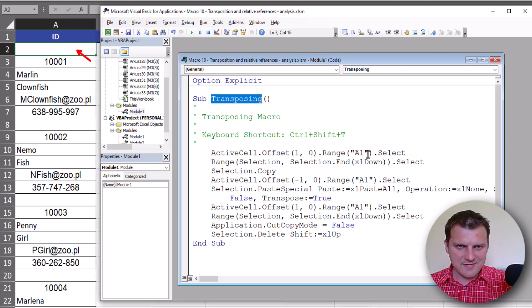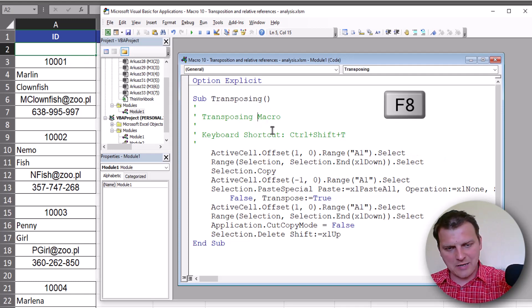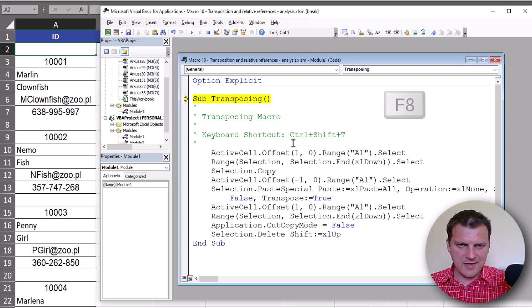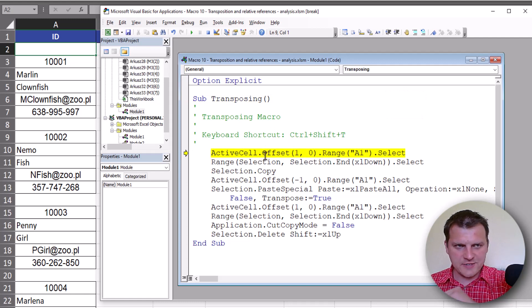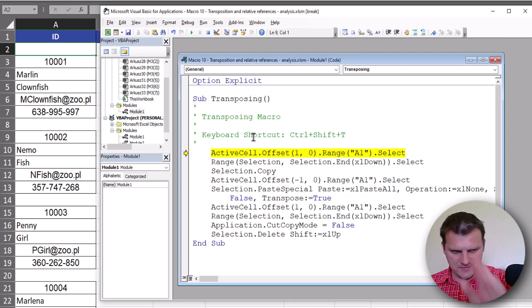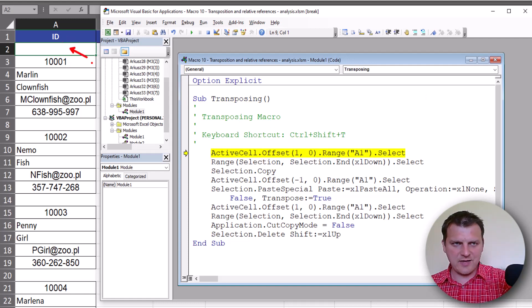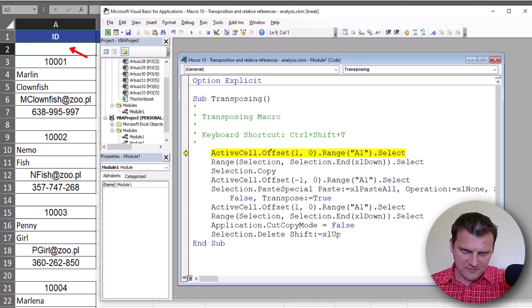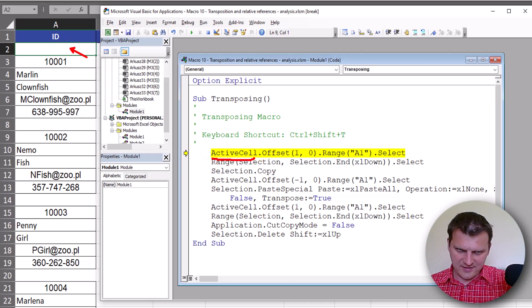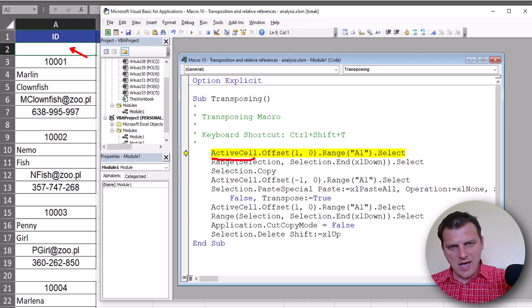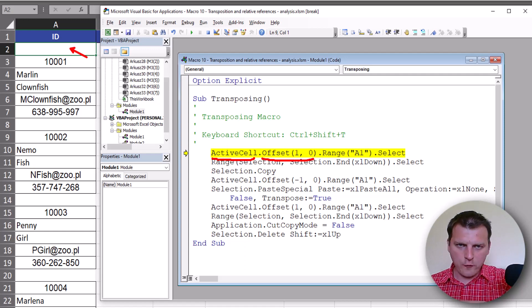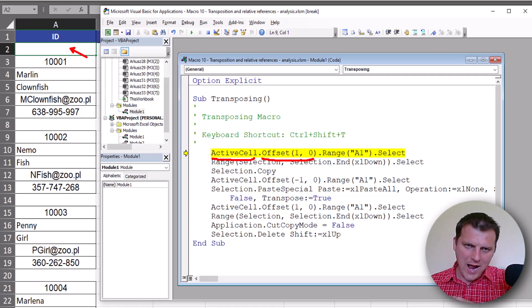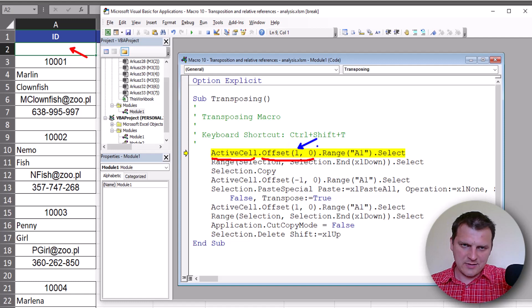So let's start debugging our macro. F8, F8, and now the first line - it's important that the A2 cell is active. We are starting from our active cell, so A2, then we are going offset one row down, zero columns.